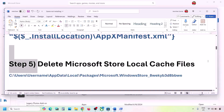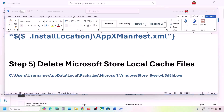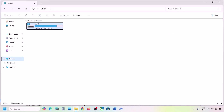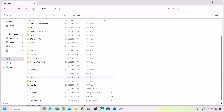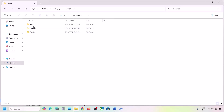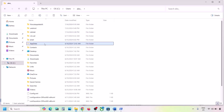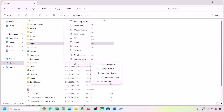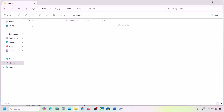The next step is to delete the Microsoft Store local cache file. Open File Explorer, go to This PC, open C drive, open the Users folder, then open your username folder, then open the AppData folder. If you don't see AppData, click View, then Show, and put a check on Hidden Items to make it visible.